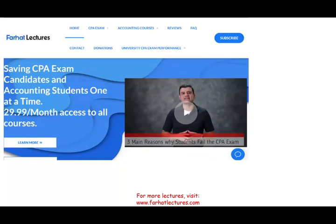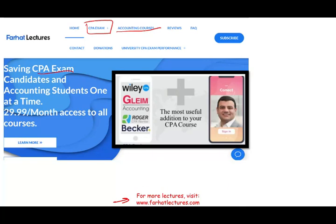I would like to remind you: on my website, farhatlectures.com, whether you are an accounting student or a CPA candidate, I can help you with your CPA preparation. I cannot replace your Becker, Roger, Gleim, or Wiley, but I can explain the material in greater depth than these CPA courses. I can only supplement them — and I can add 10 to 15 points to your CPA exam score.